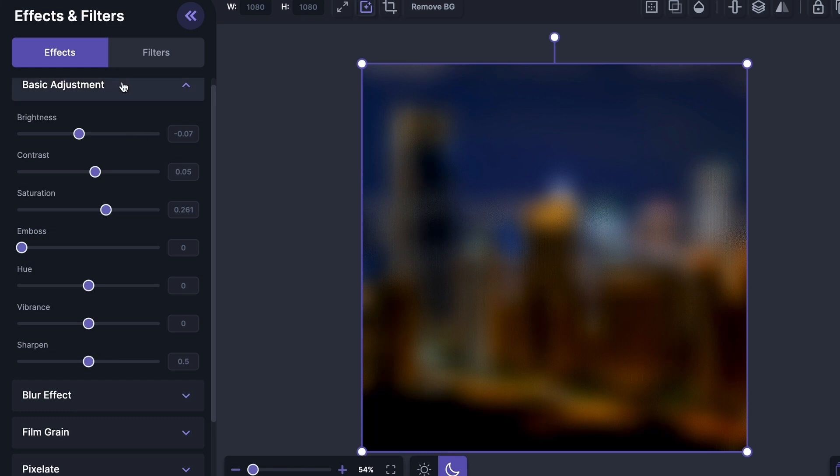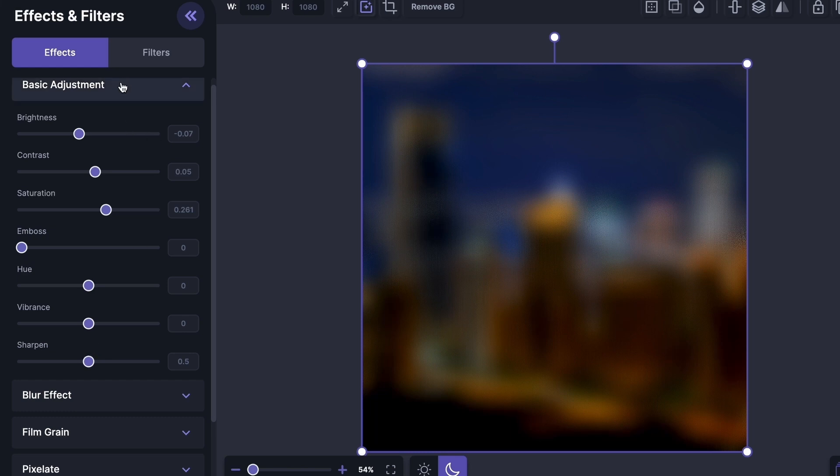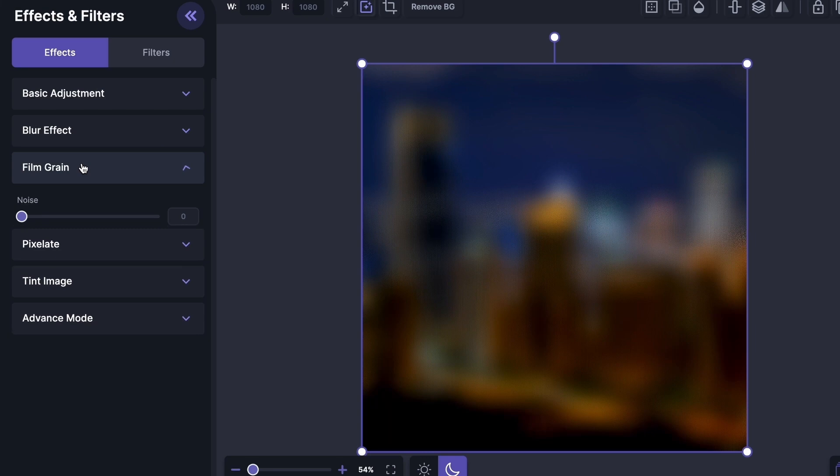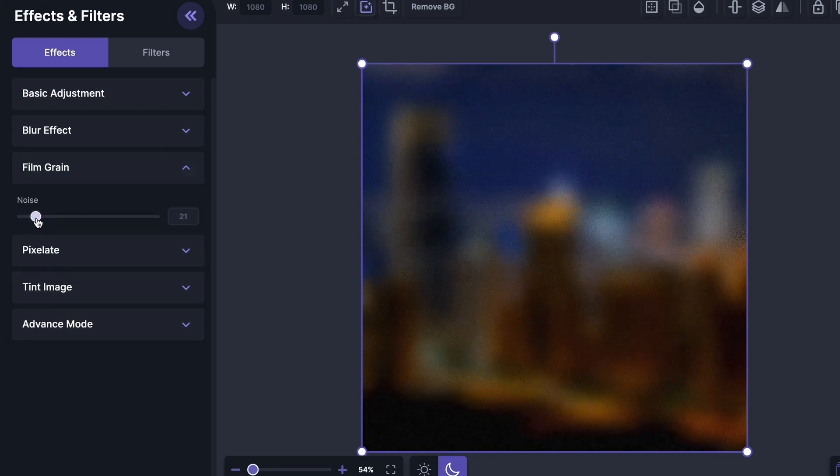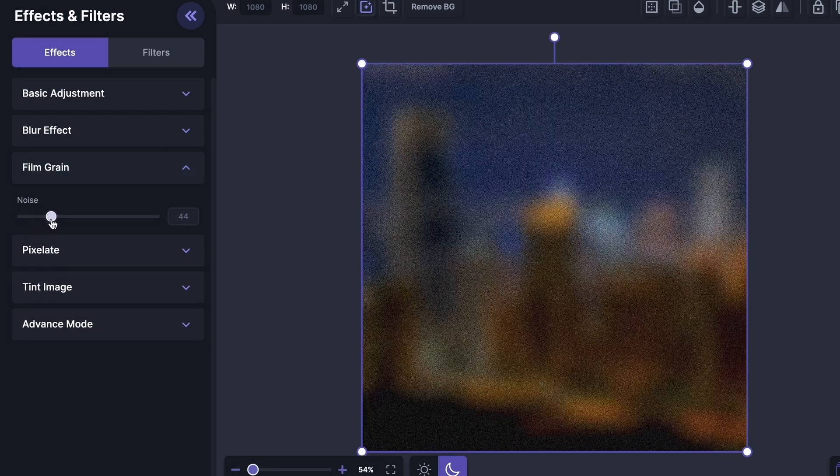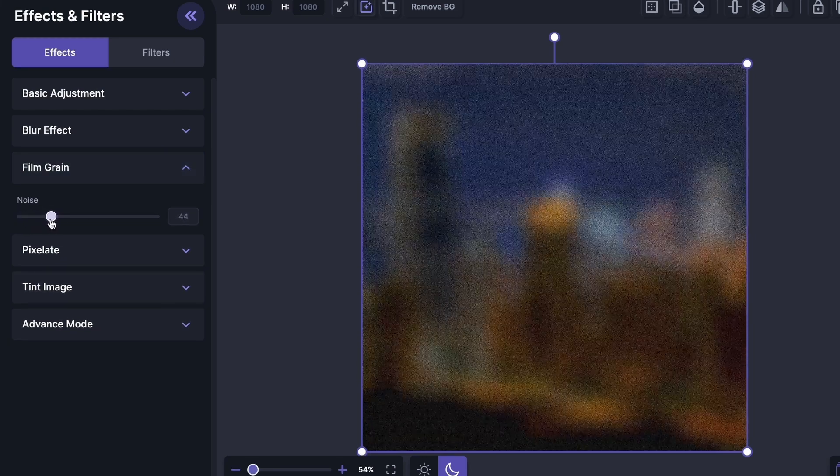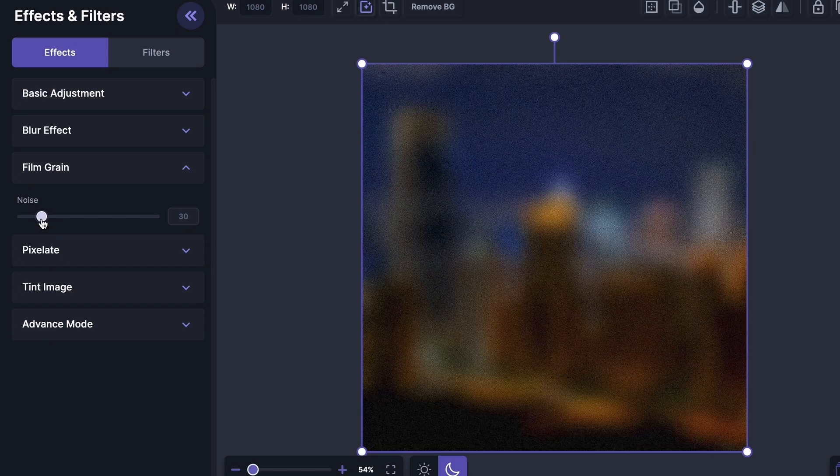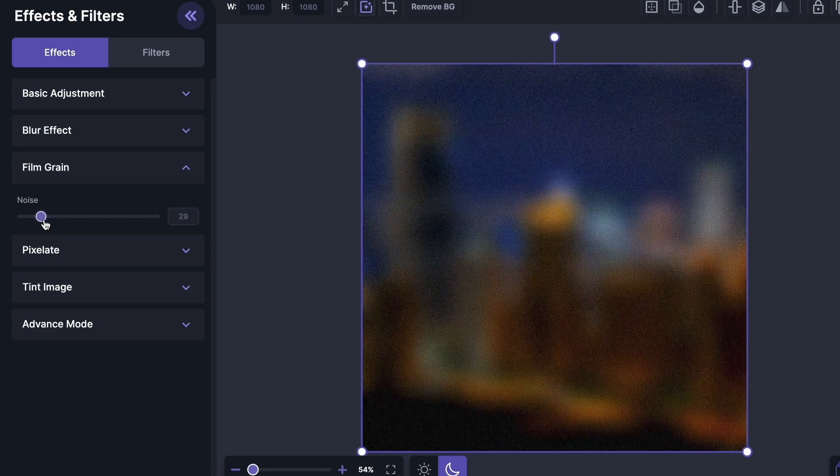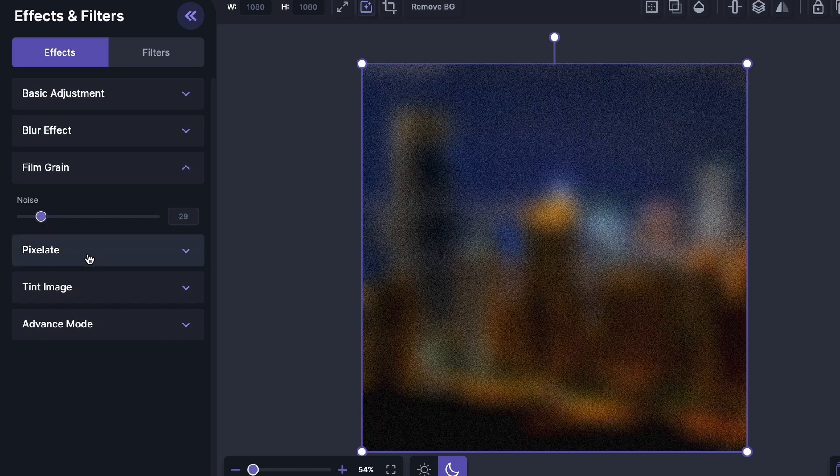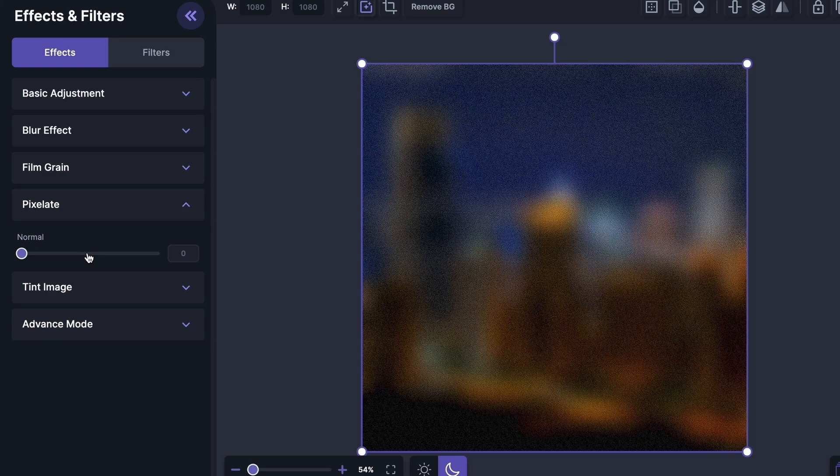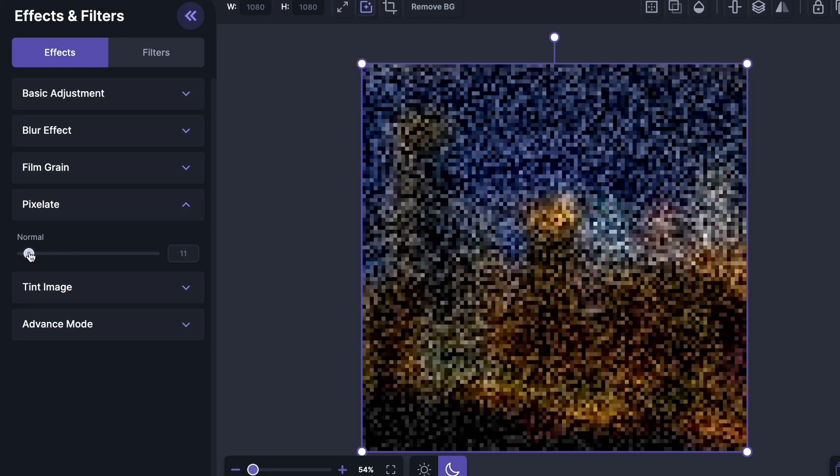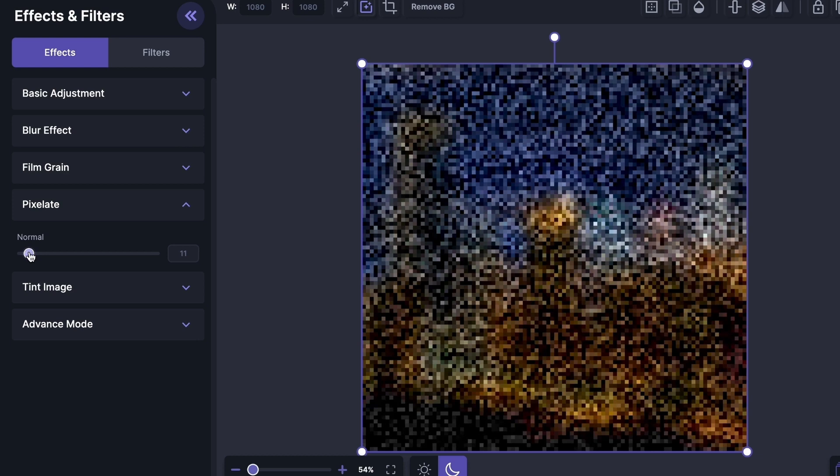Okay, so that's for basic adjustment. Under this film grain effect, we can increase the noise. Let's set it to 13. And then we have pixelate. Some people don't like to blur their image at all; they just like to pixelate it like this. But I'm not one of those people, so I'm going to set it to 0 and move ahead.